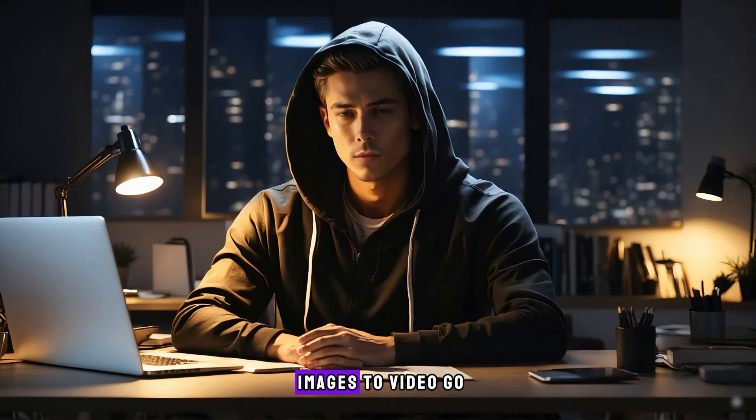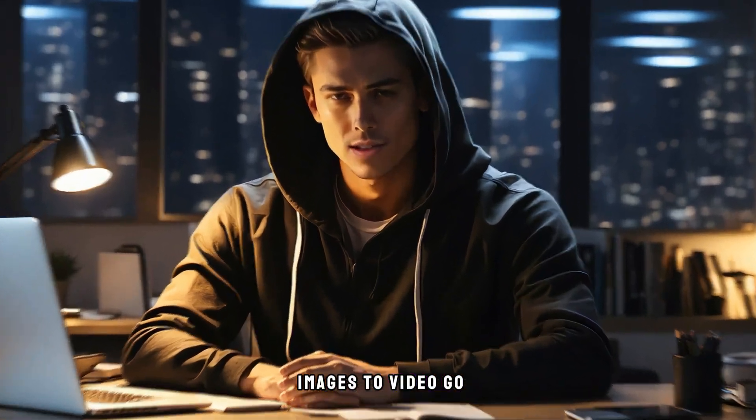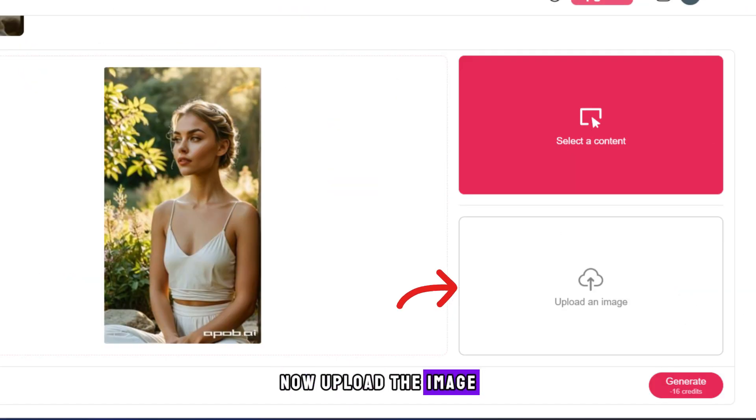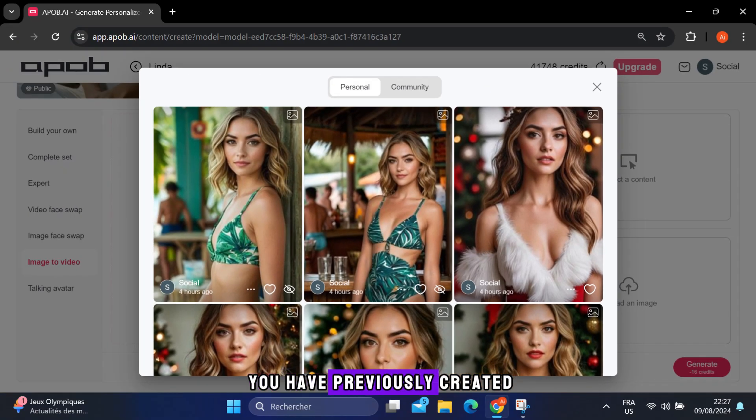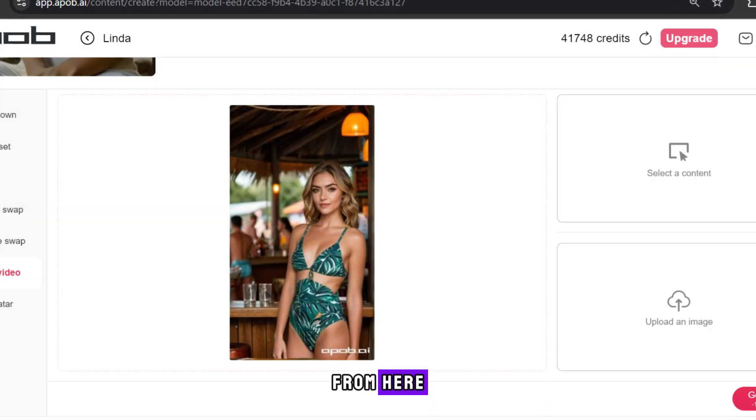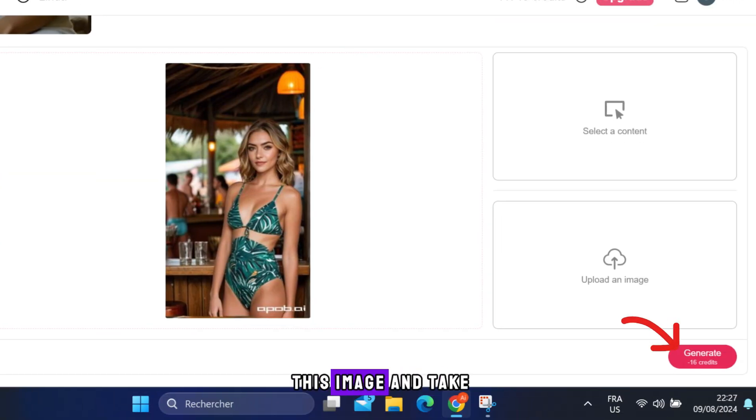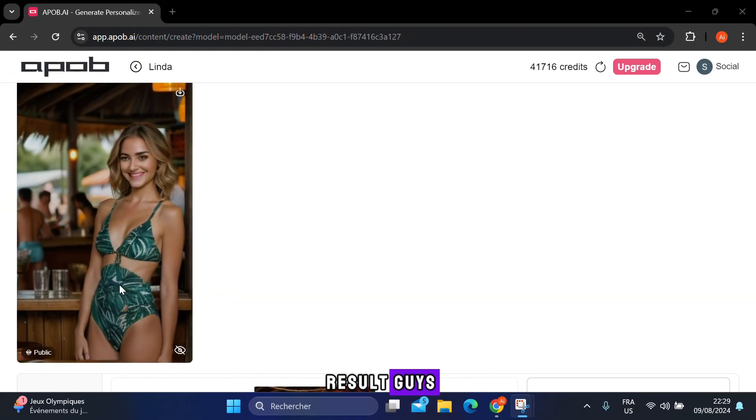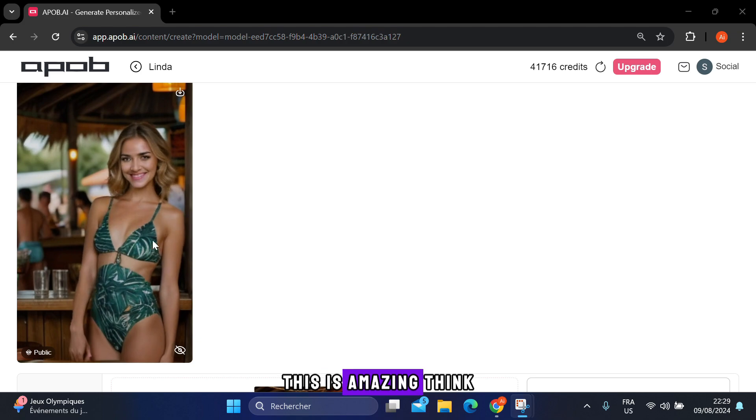Now to convert these images to video, go to the image to video section. Now upload the image from here, or choose an image you have previously created from here. Let's try it on this image. And take a look at the result, guys. This is amazing.